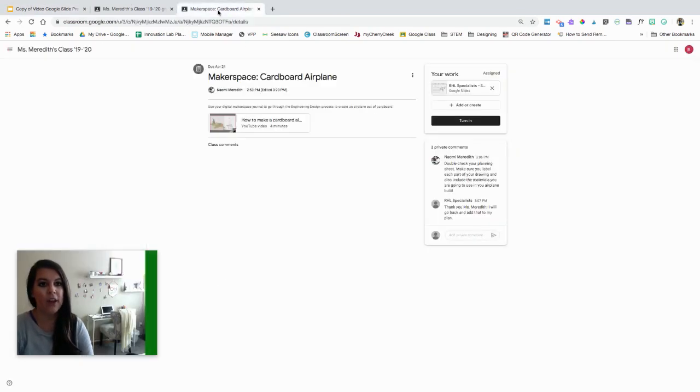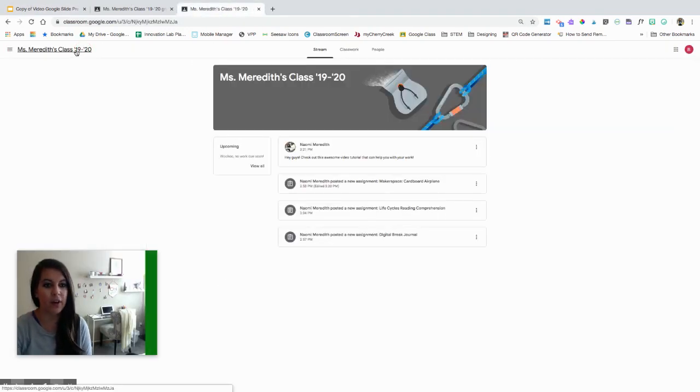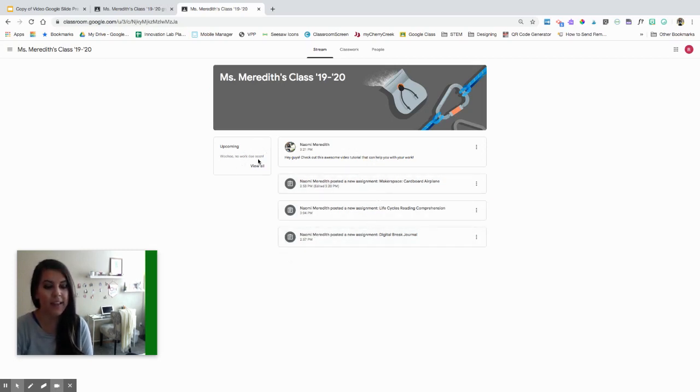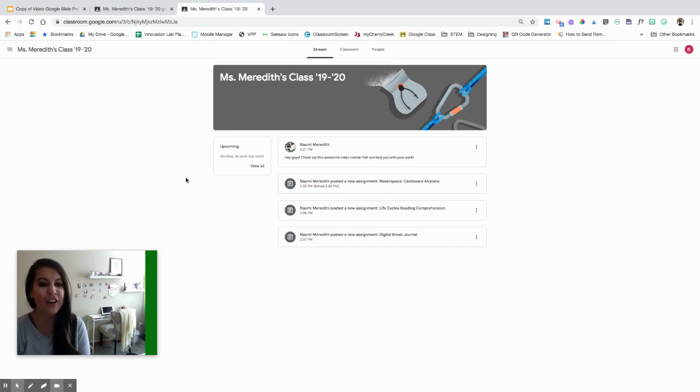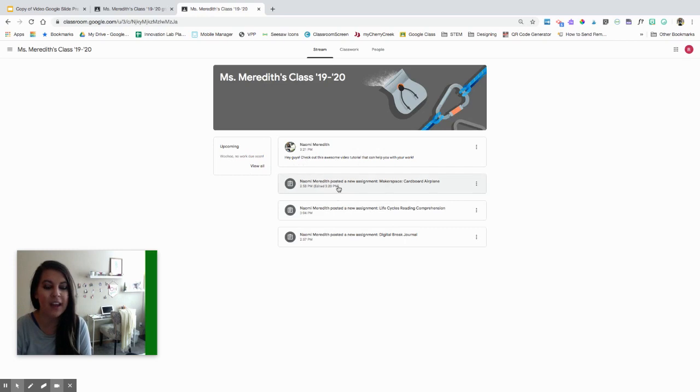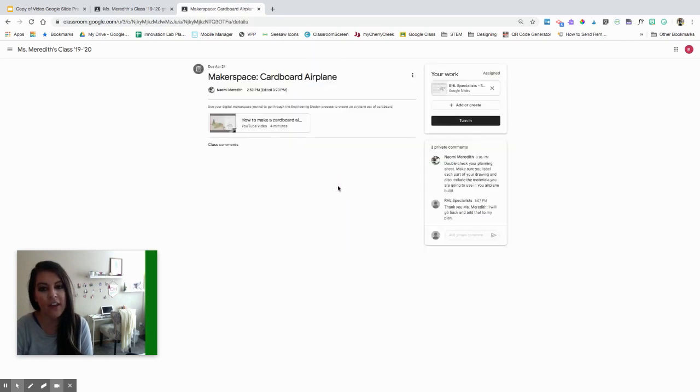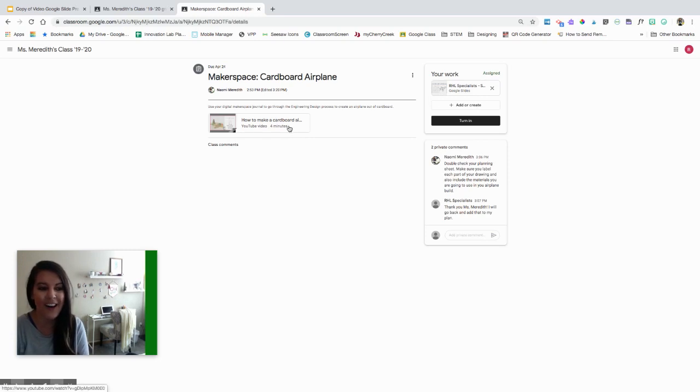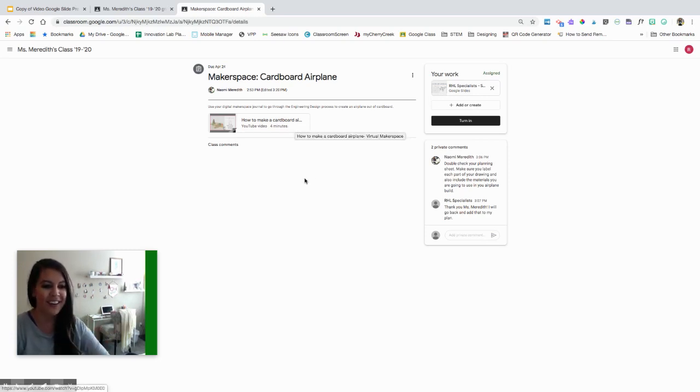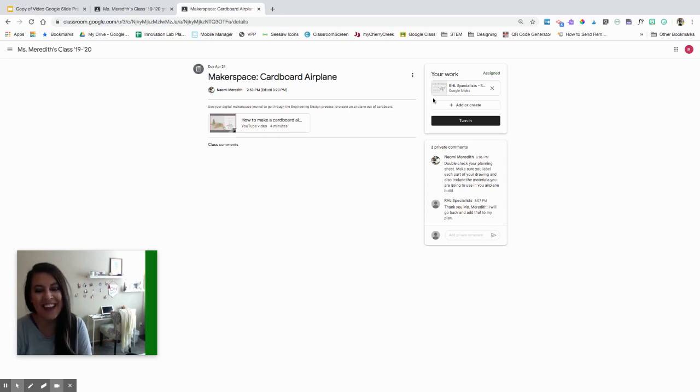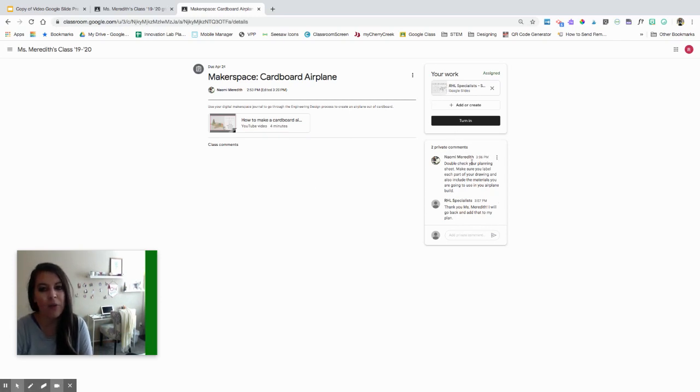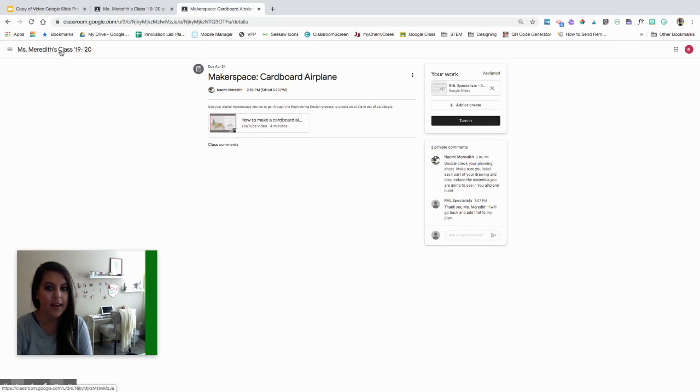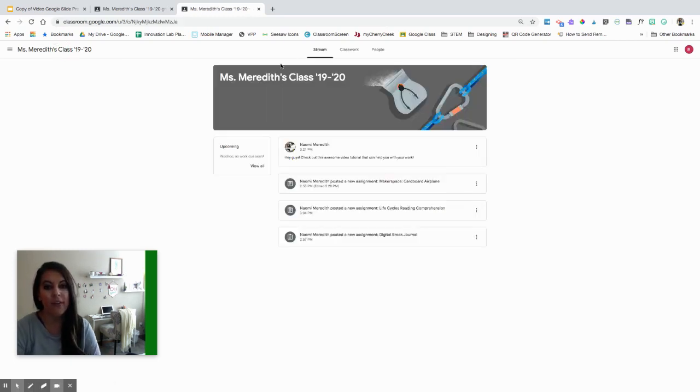Here we are in a student view of my class. They can see, I left the stream on for right now, but they can see they don't have any upcoming work and it's very encouraging. They can see that little note I posted. They can access their work this way on the stream and click right into it. So they have a little makerspace cardboard airplane video to watch. This is my work that I sent. They can open up their work this way. I wrote private comments to this kid to help them double check what they're doing, and they wrote back to me.